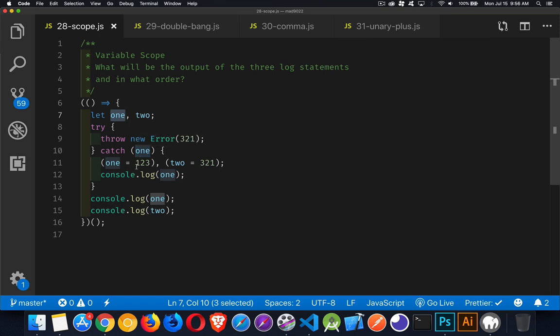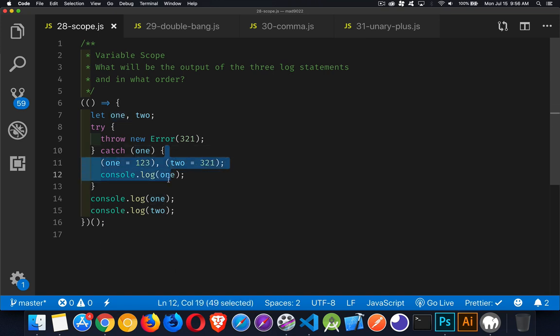But what will happen is JavaScript will look to see in its current context, in its current scope right here, does a variable one exist? Was a variable one declared within this scope? And yes, it was right here on the first line. So this one, two, three will replace the error that existed here.